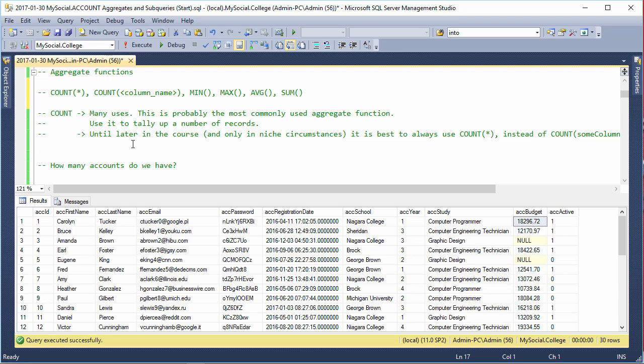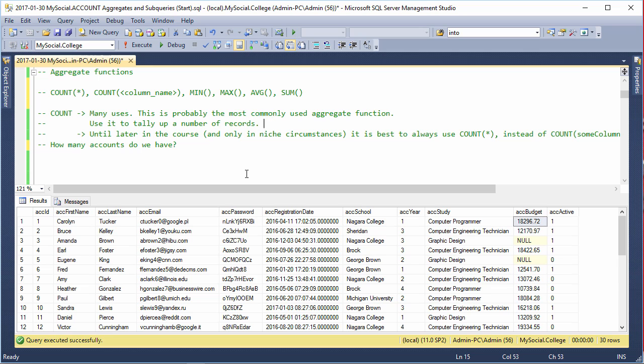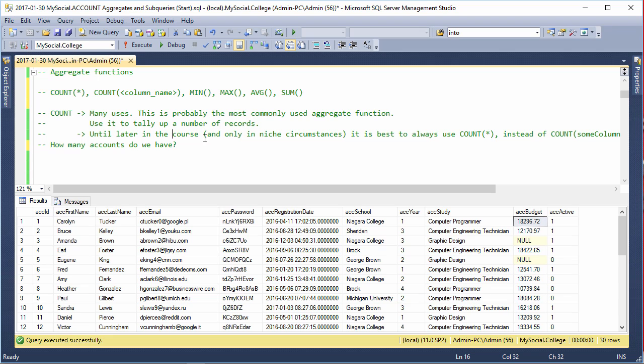So let's look at COUNT. COUNT has many uses and it's probably the most commonly used aggregate function. It's used to tally up records, and until later in the course we're always using COUNT(*), which works differently from COUNT on a specific column name. COUNT is the only one that uses the asterisk, and I recommend for now that you always use the asterisk with it.